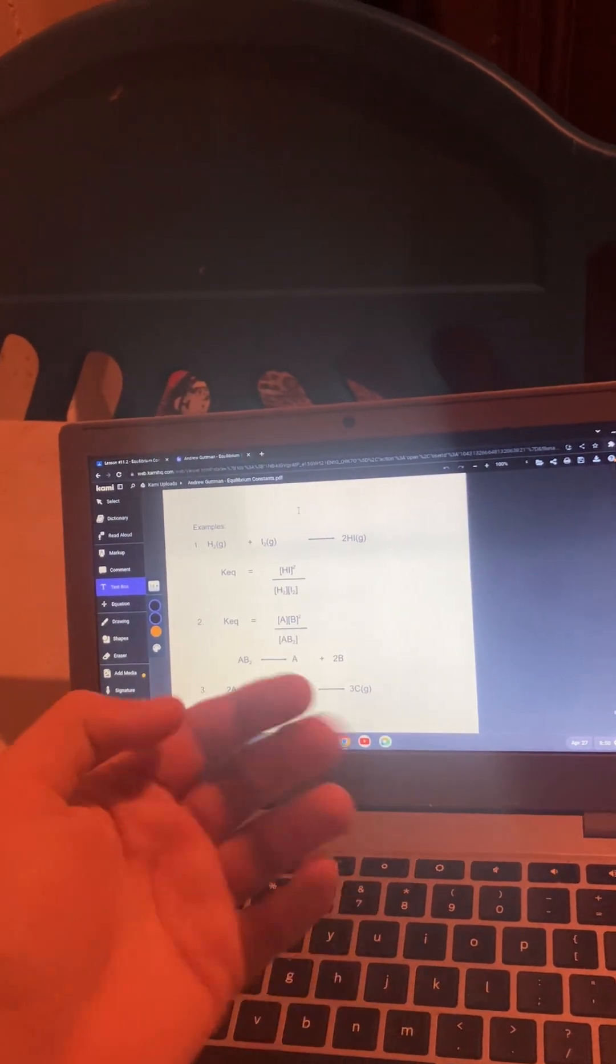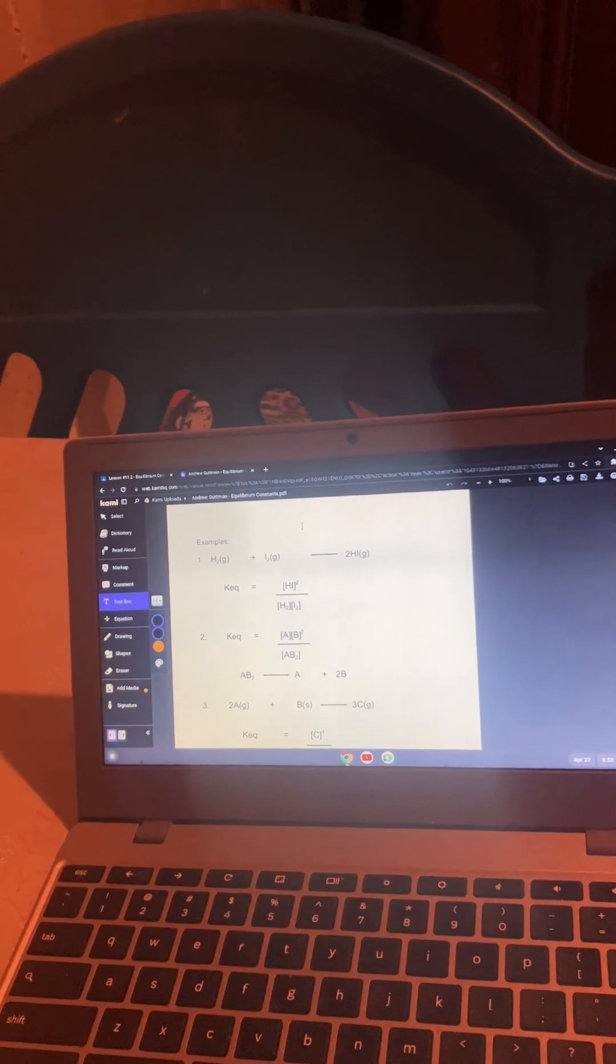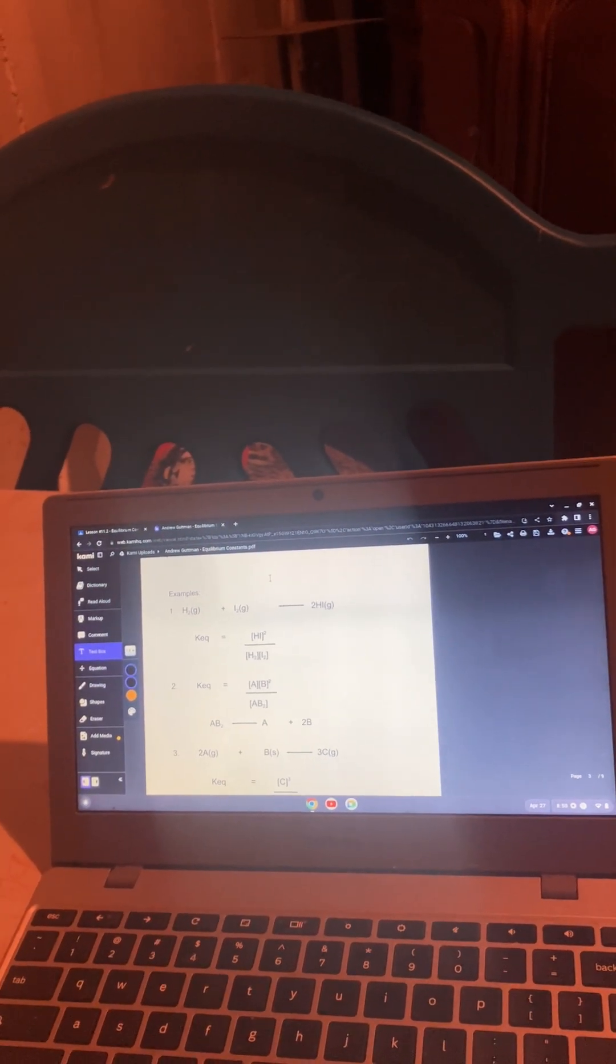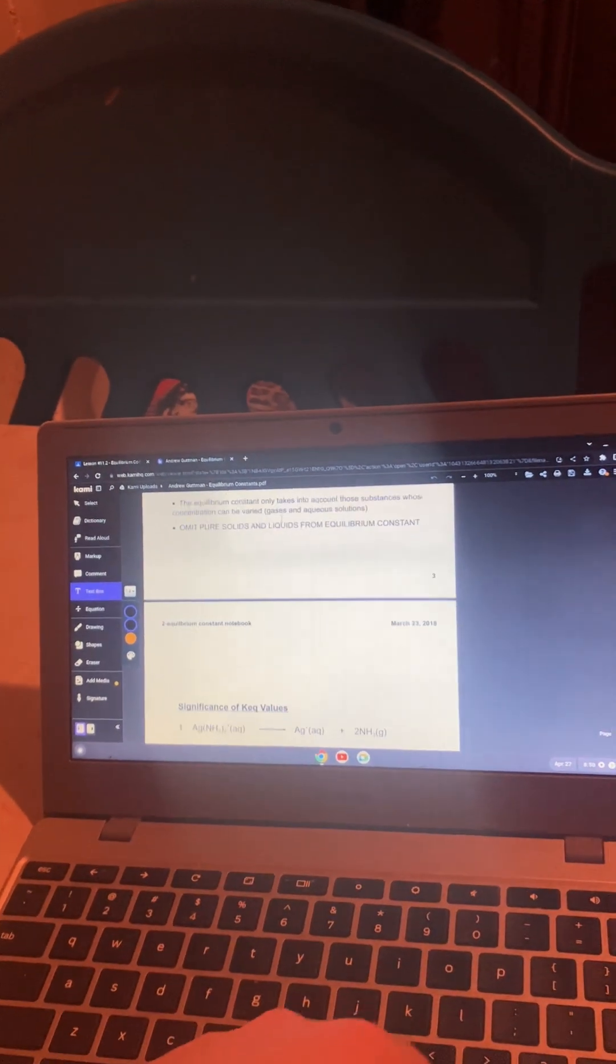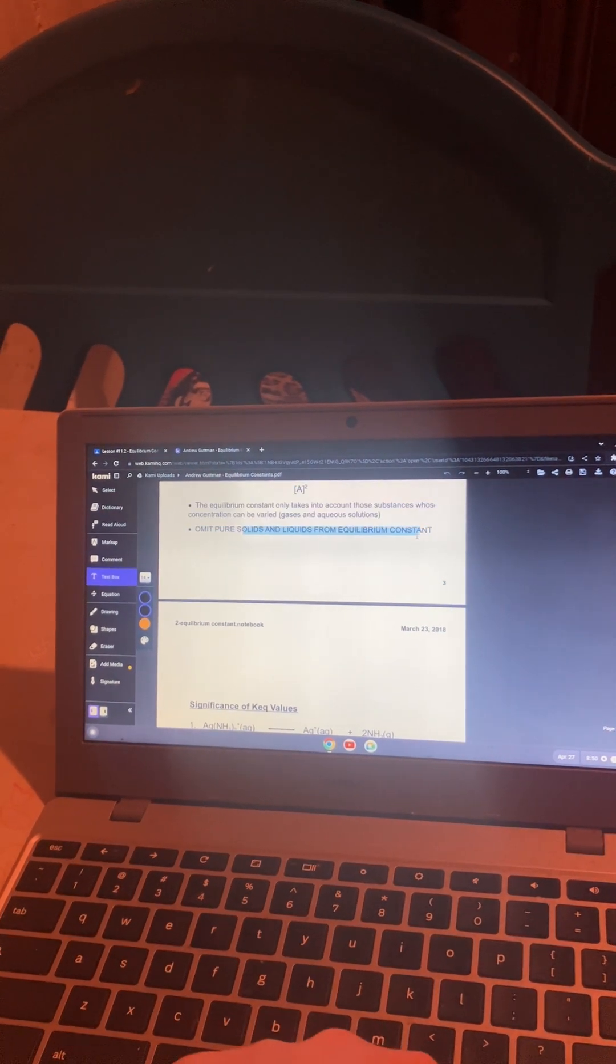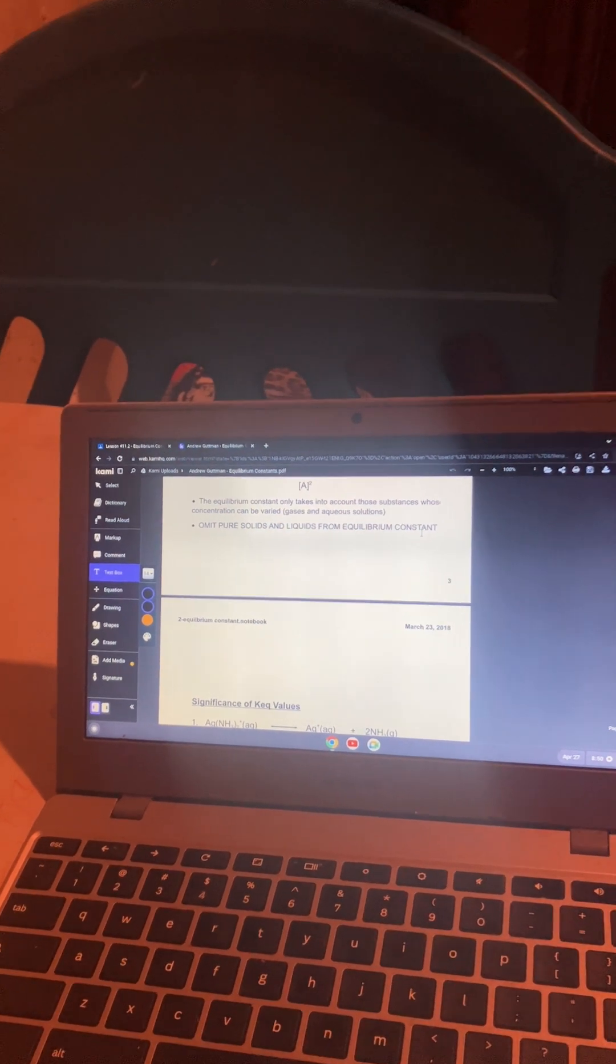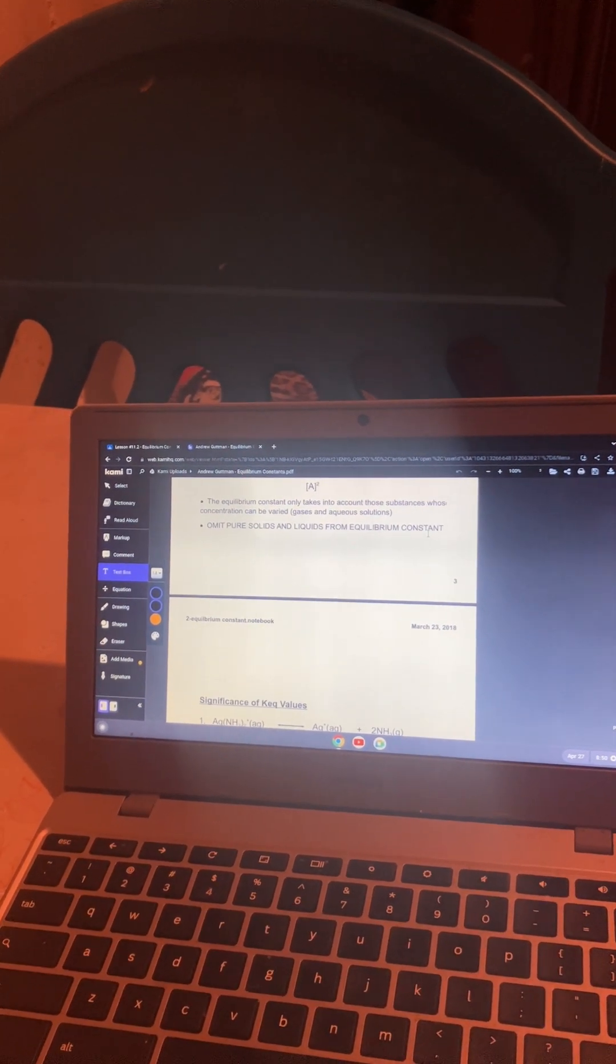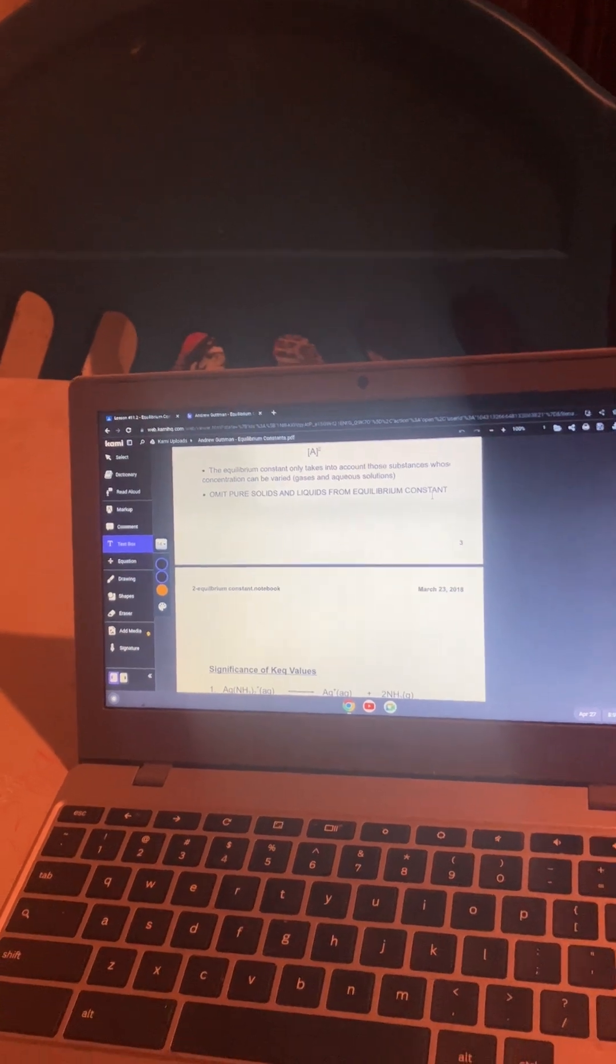So in this case, if you have H2 plus I2 making 2HI, you have HI squared over H2I2. Also, you omit pure solids and liquids from the equilibrium constant and it only takes into account those substances whose concentration can be varied, which is gases and aqueous solutions.